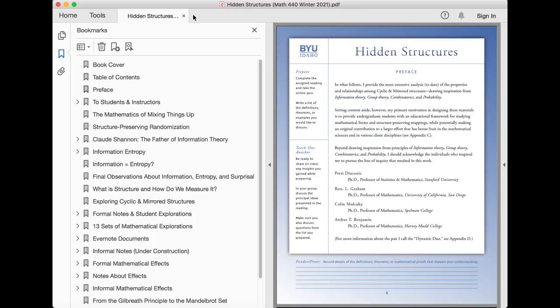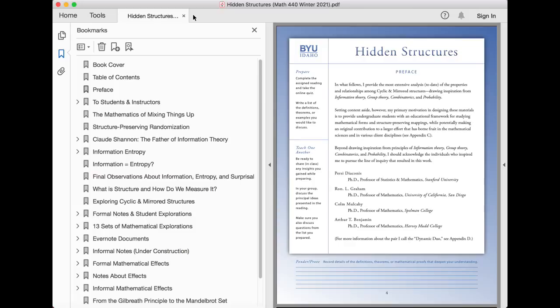In what follows, I provide the most extensive analysis to date of the properties and relationships among cyclic and mirrored structures, drawing inspiration from information theory, group theory, combinatorics, and probability.